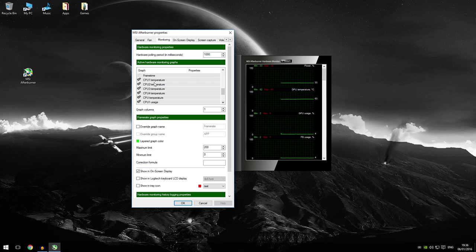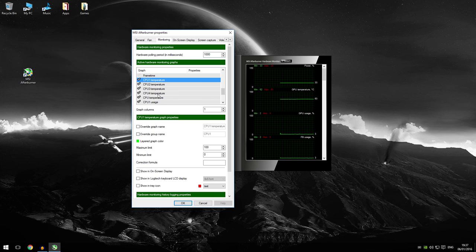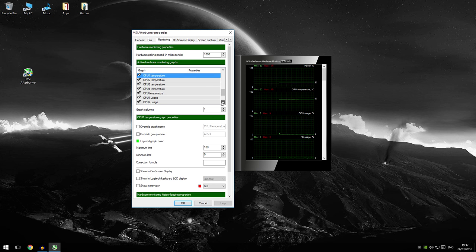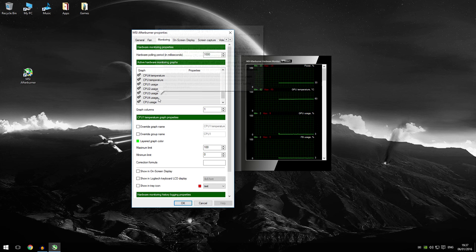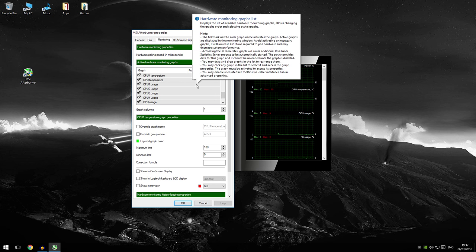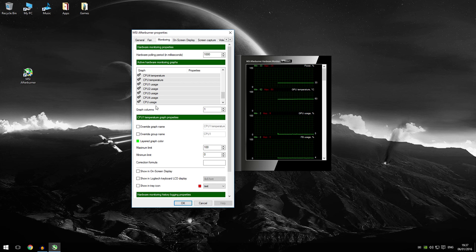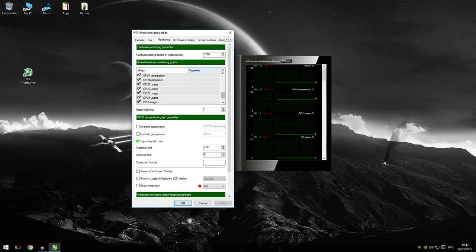Over here we have CPU 1 temperature, CPU 2, CPU 3, CPU 4. These are basically your cores. These are the main temperatures of your cores. And then the usage of all of your cores that you have in your system. If you've got like an 8 core CPU then you have much more over here. If you've got a dual core you have only 2 over here. It depends what your CPU is.